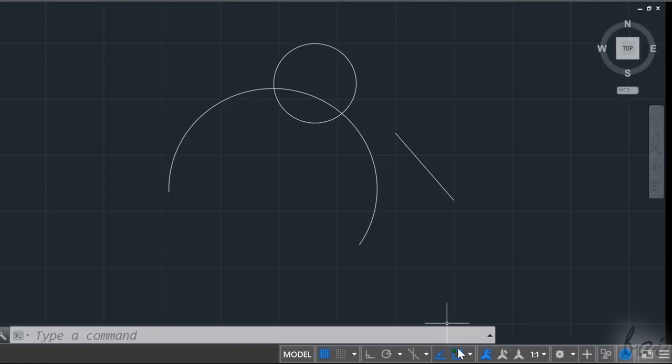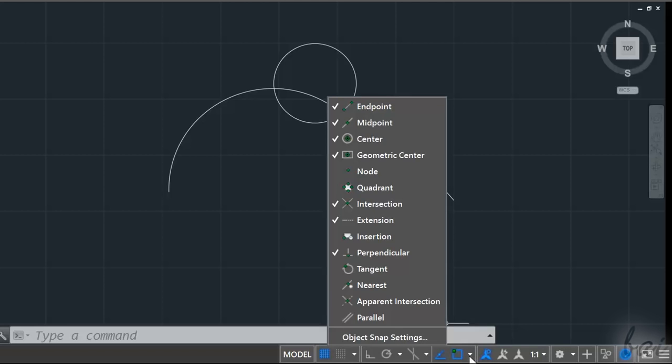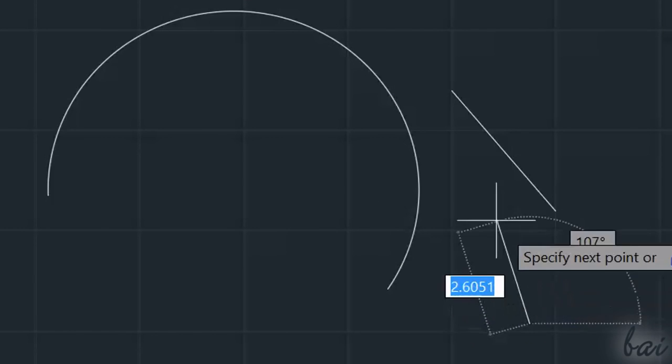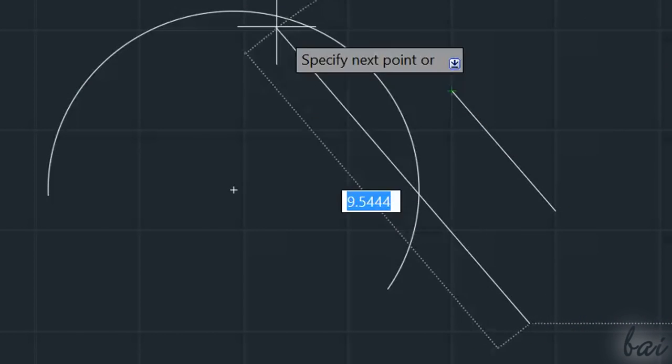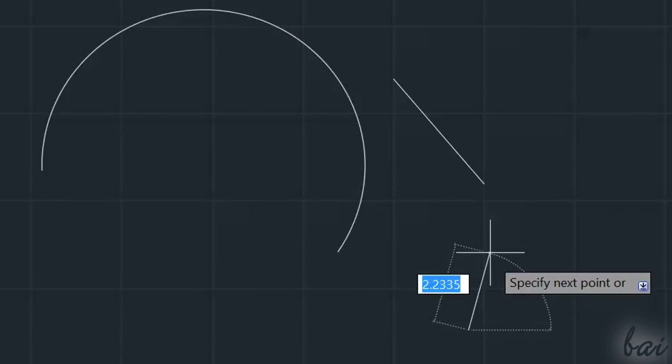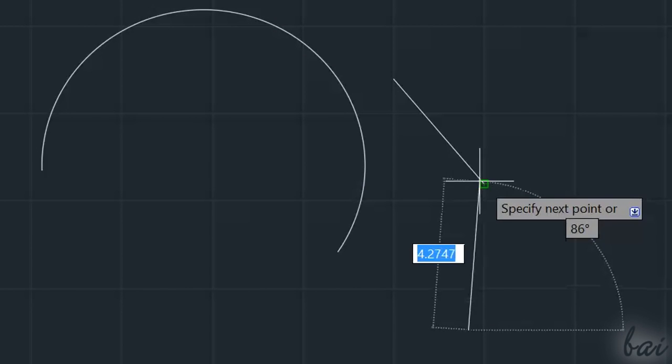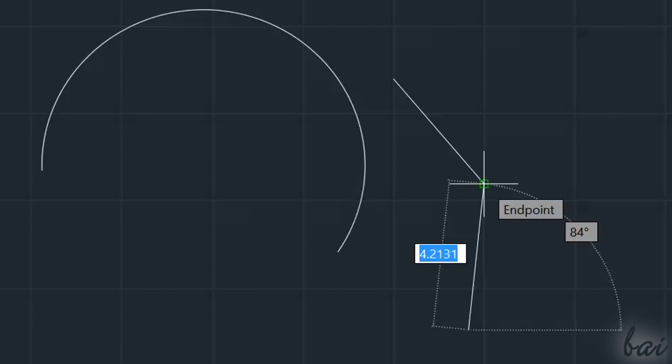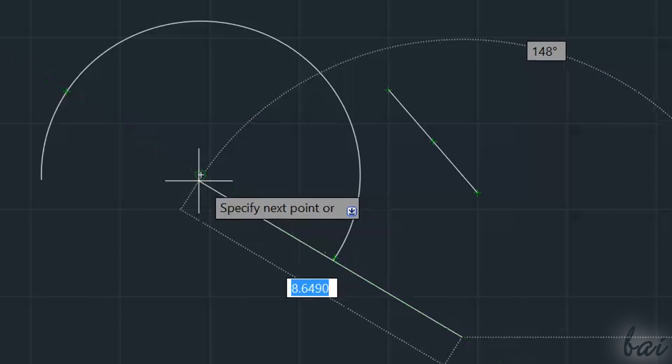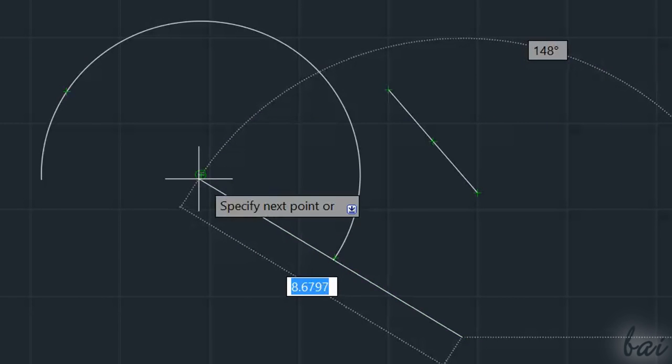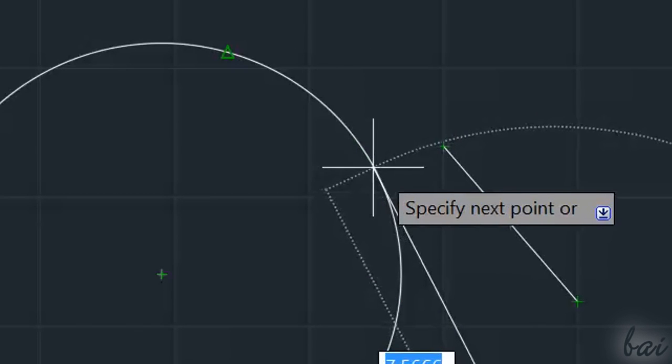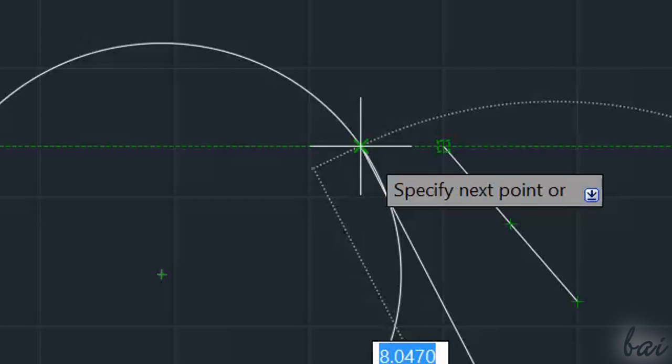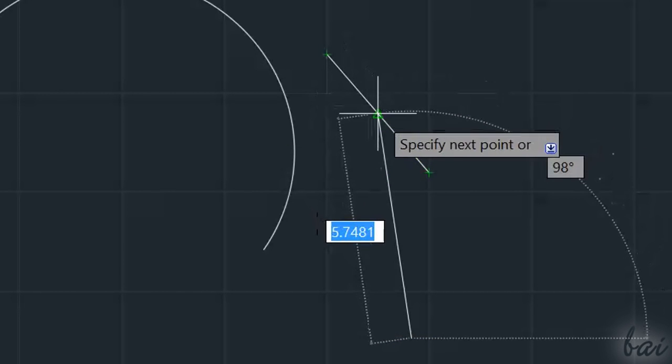You can also use Snappings to objects through Object Snap. This sets Snappings to object key points. For example, all vertices and endpoints are represented through green squares, centers through green circles, intersections through green crosses, and midpoints through green triangles.